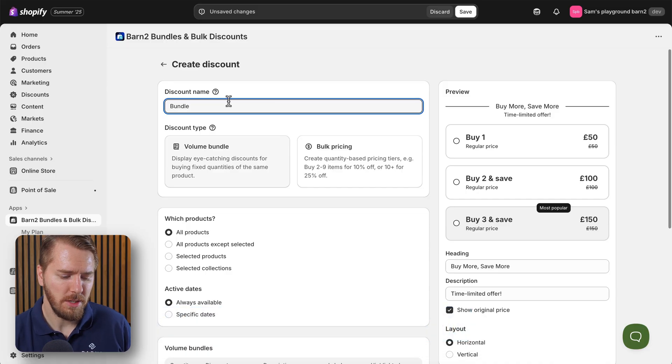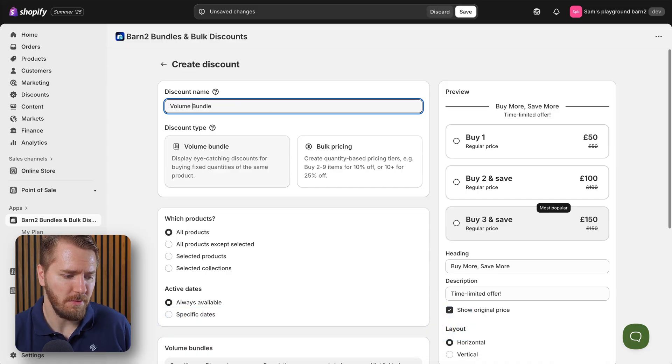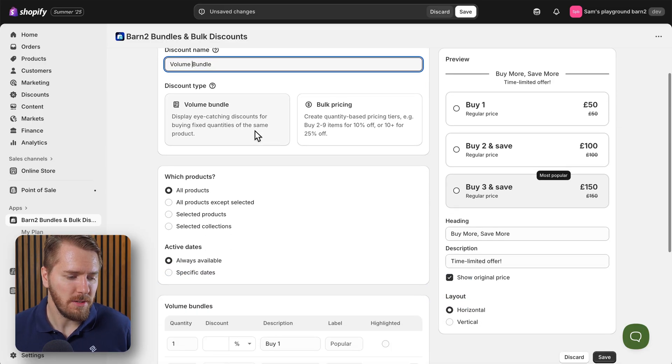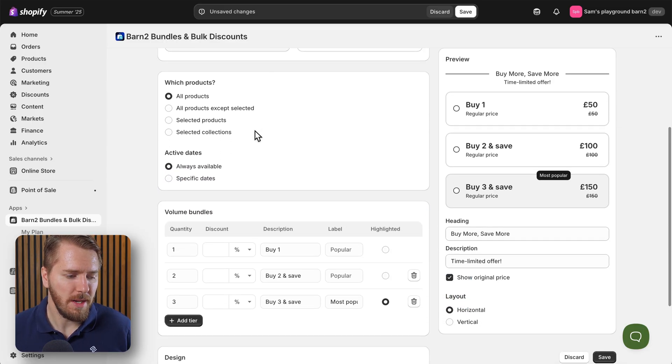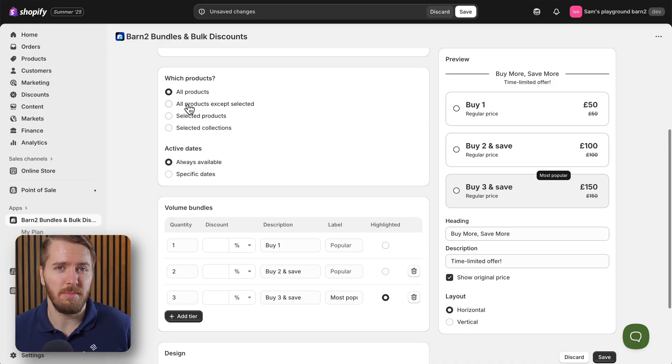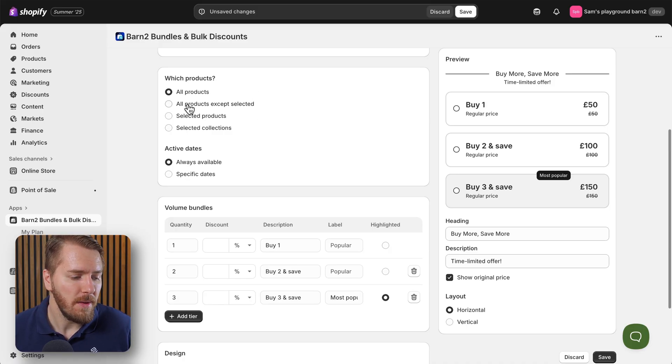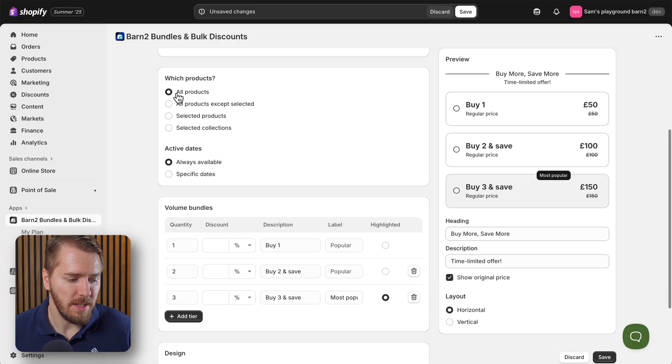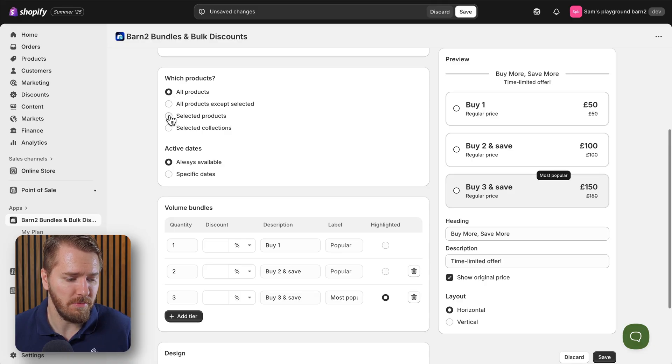We'll give it a name - we can just call it a volume bundle for now - and then scroll down a little bit and you can choose which products this volume bundle will apply to. Now I'm going to, instead of selecting all products, I'm going to do a selection of products.